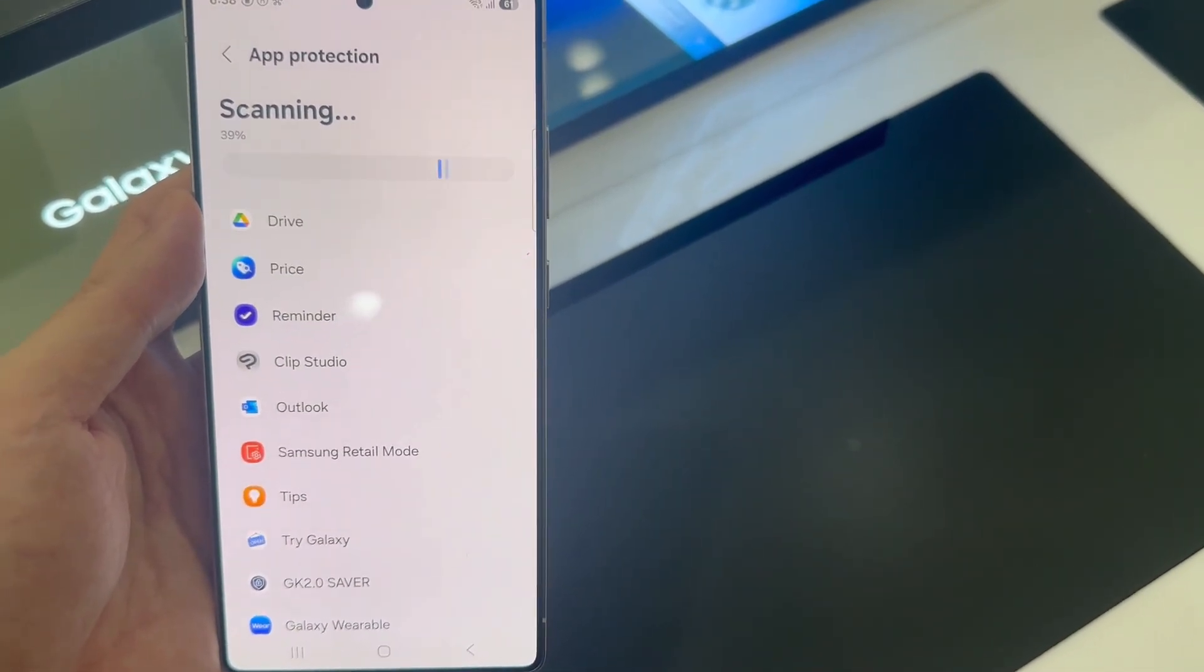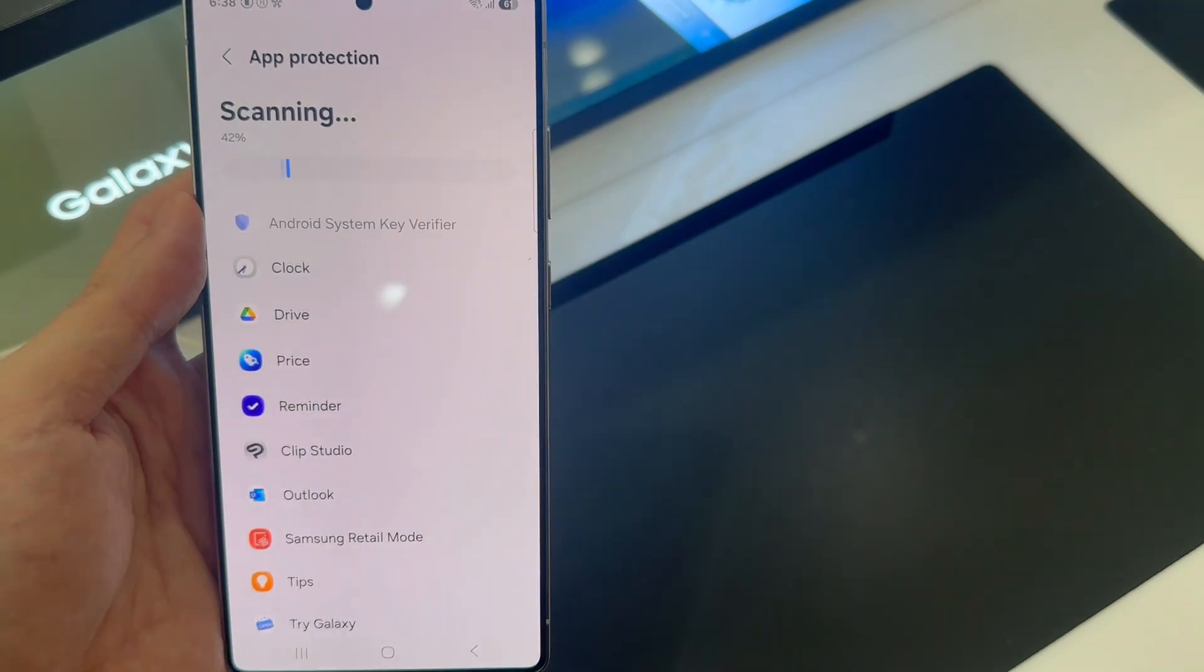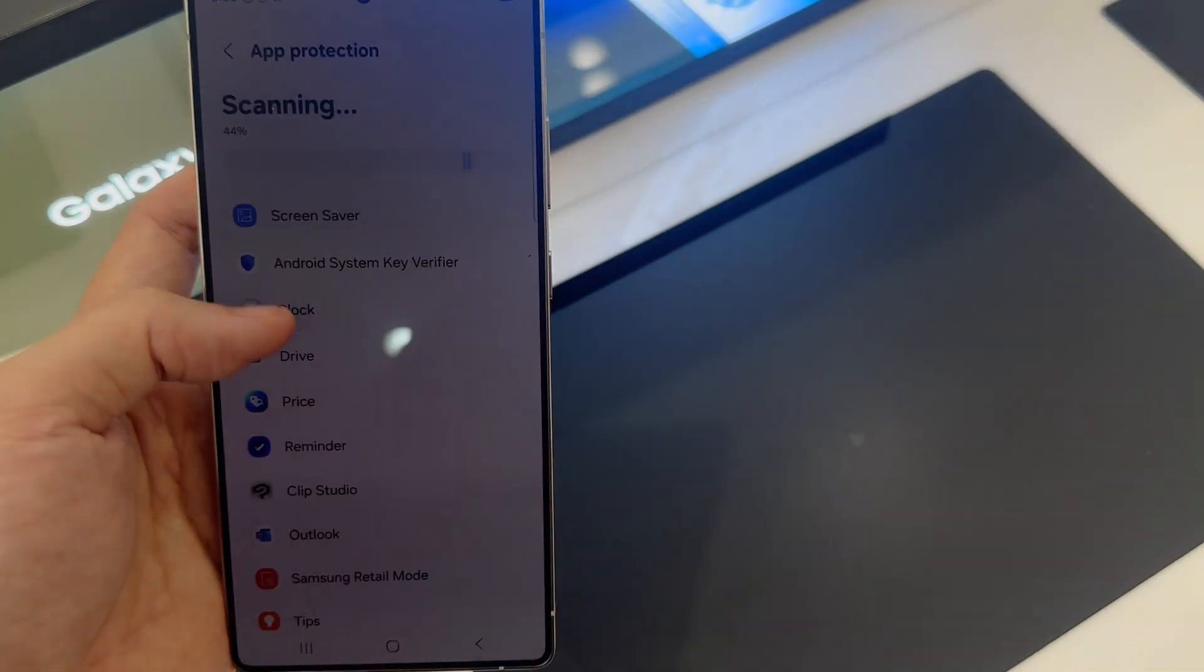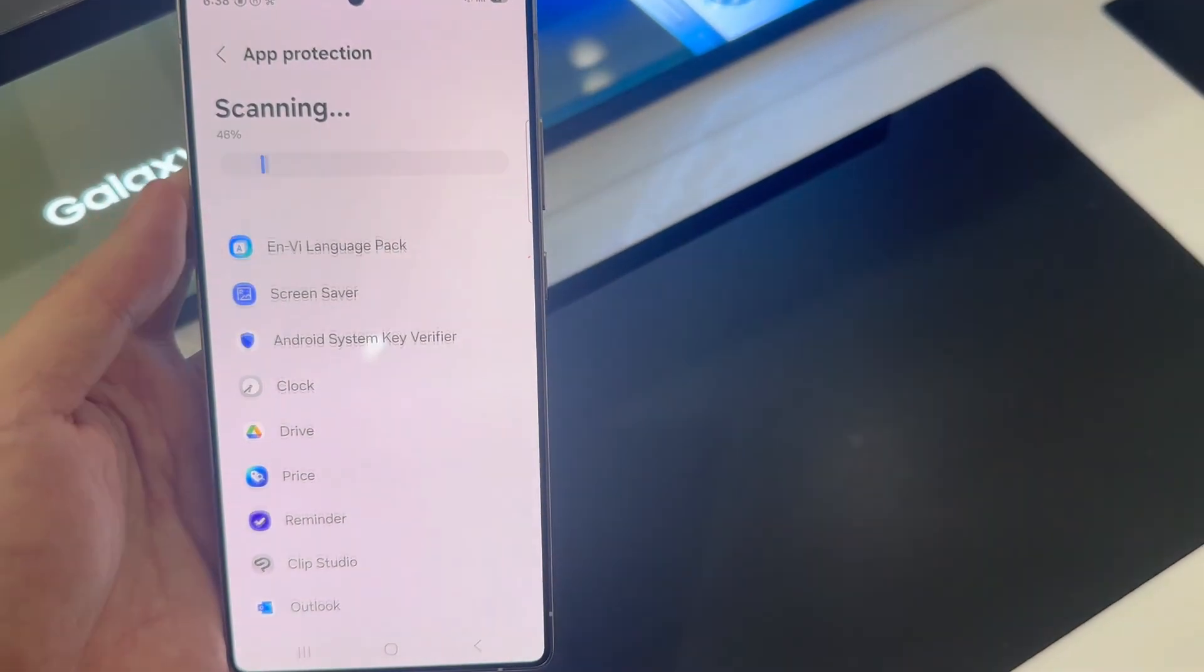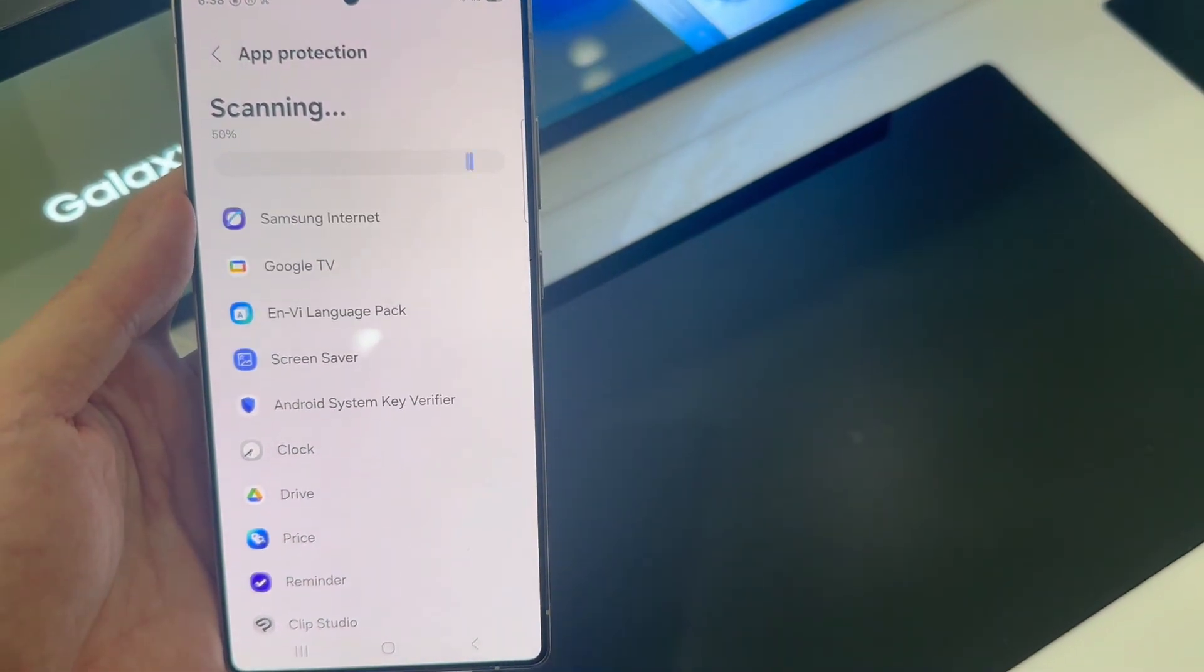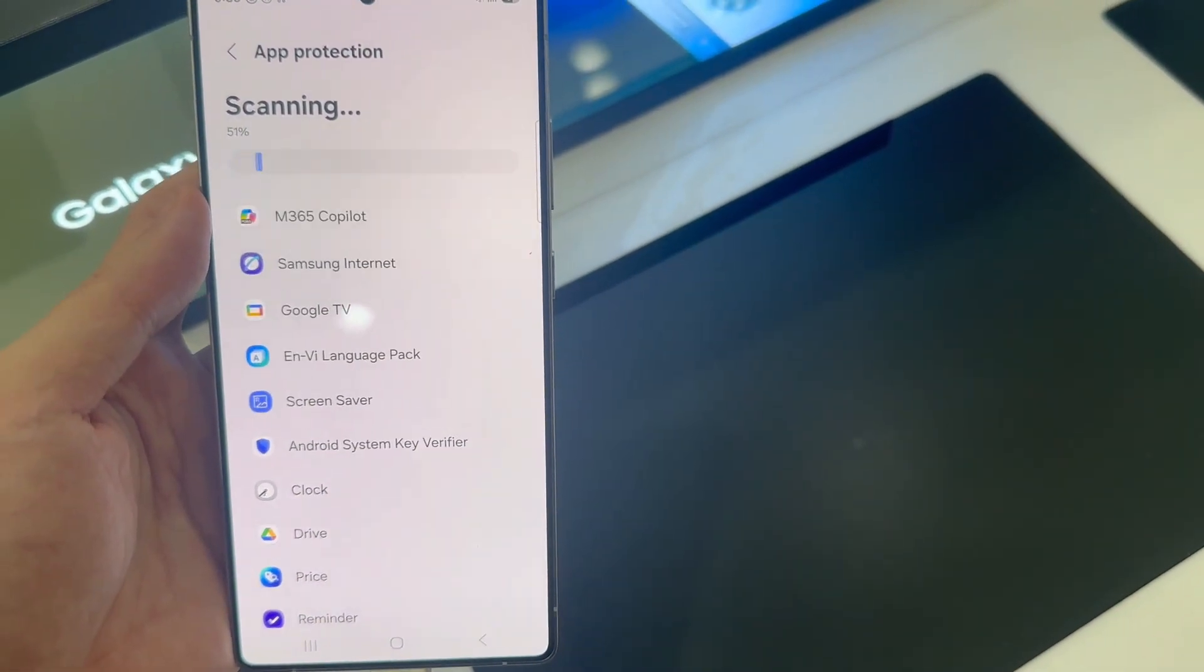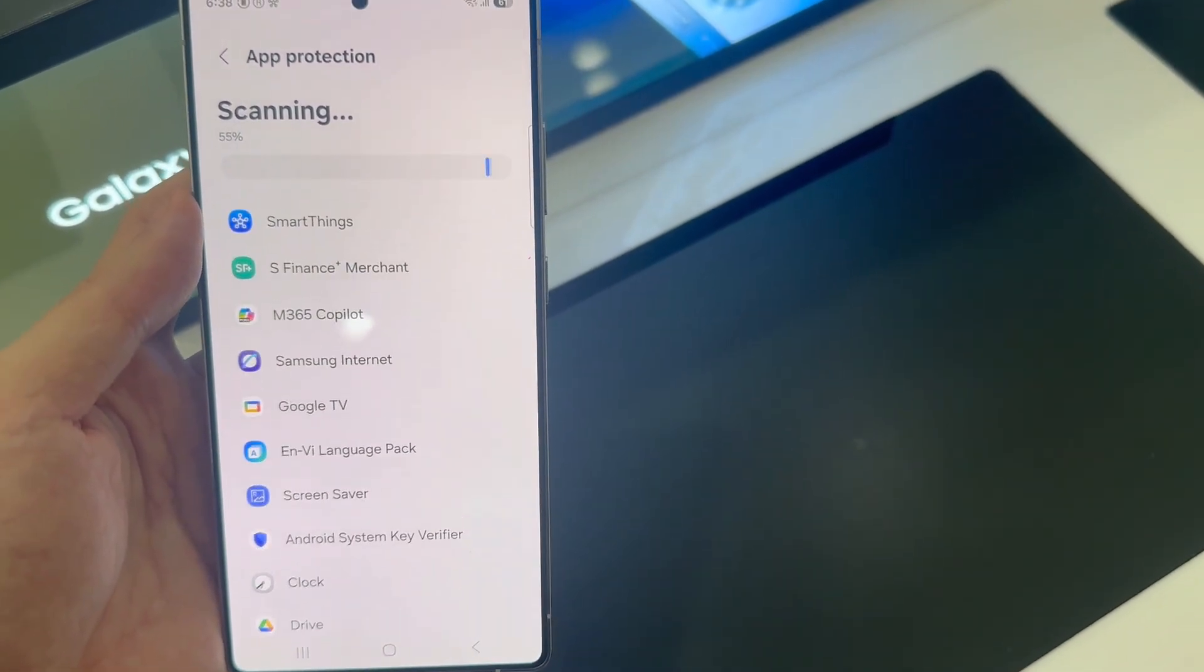So once it's done, if there are any threats detected, it'll let you know. If they're not, it'll tell you no threats found.